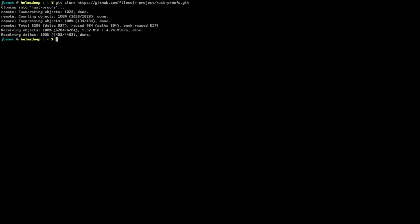Then, we go into the new RustProofs directory, and we build all proof examples.